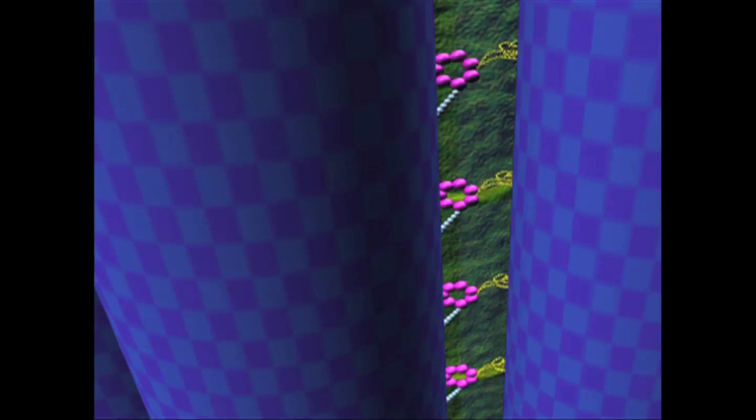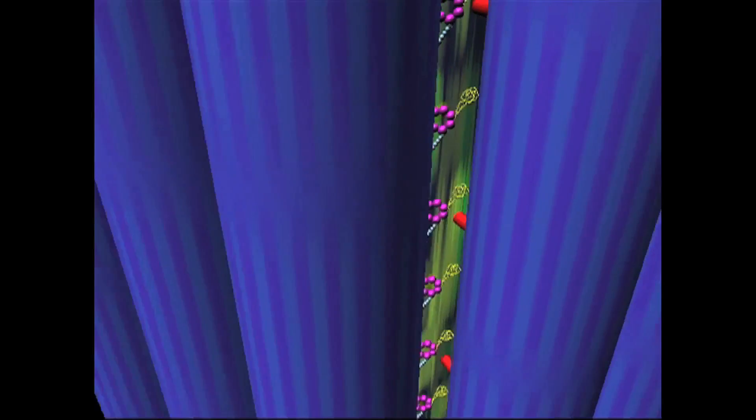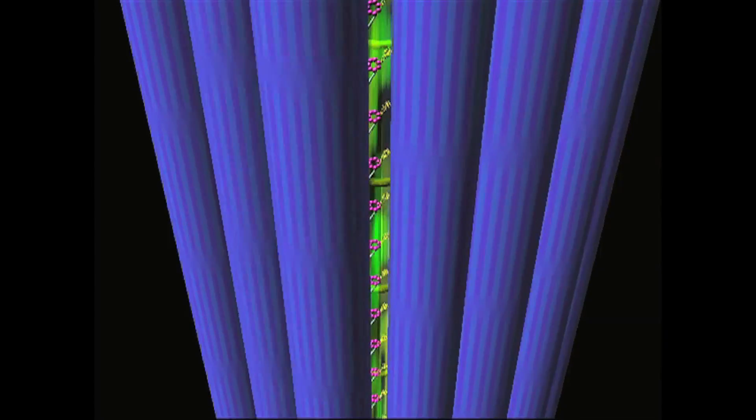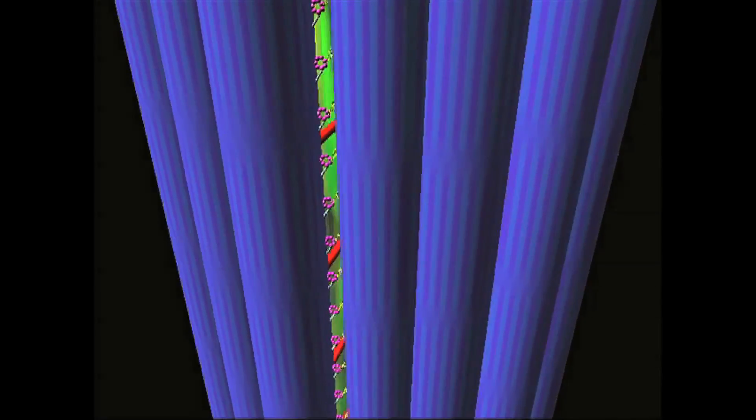When it cannot stretch any further, it lets go and returns to its starting position. Success! The durable dynein has slid the doublet against its neighbor.